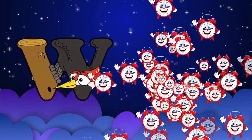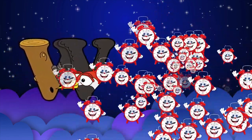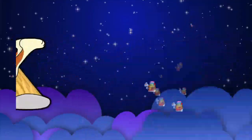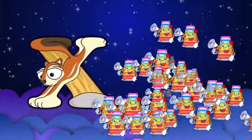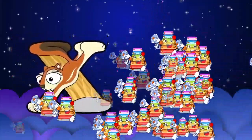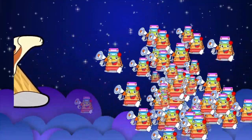W is for watch, w-w-watch. X is for xylophone, z-z-xylophone.